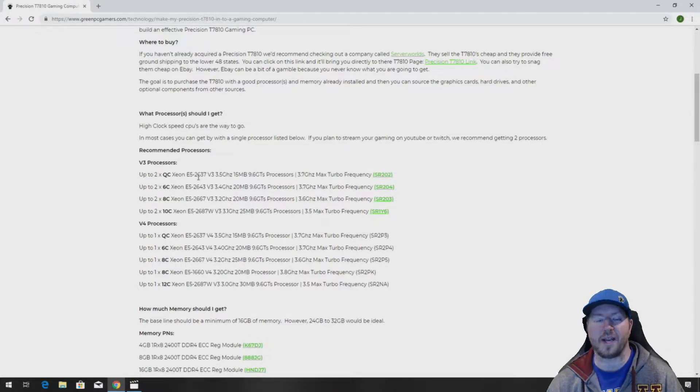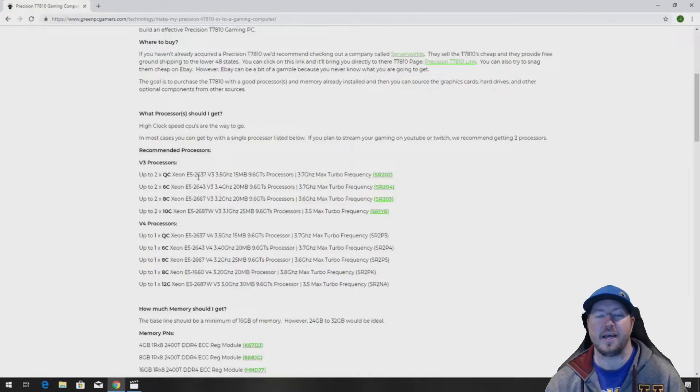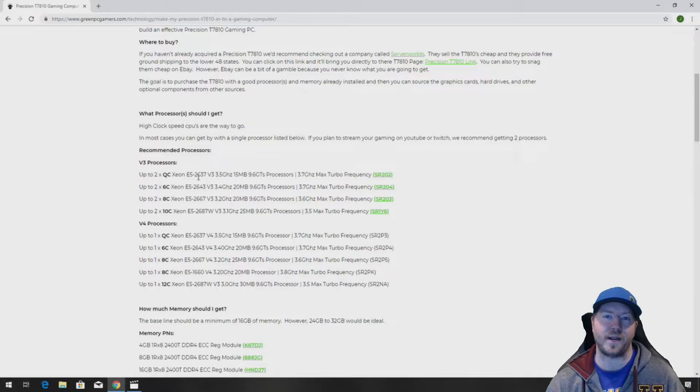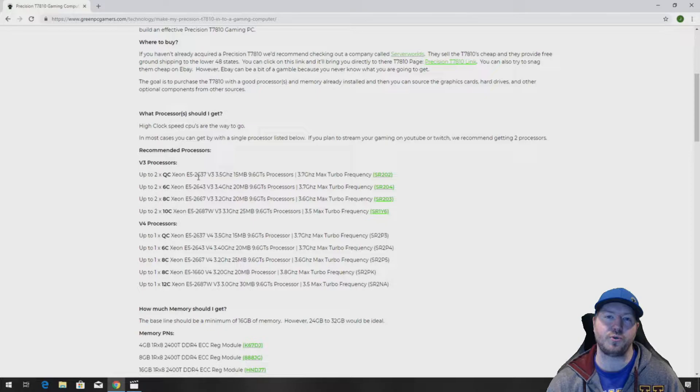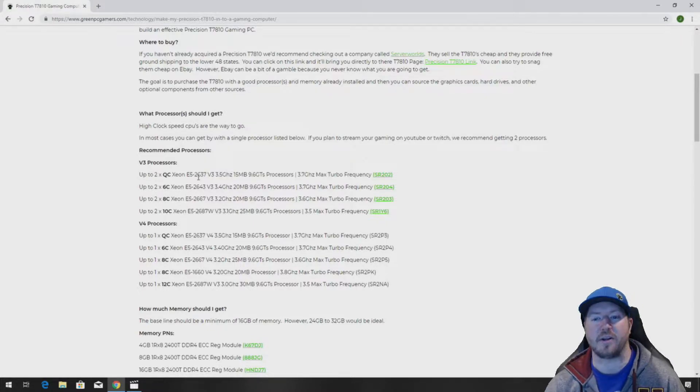we ended up using a Precision T7910 liquid cool heatsink because they have a heatsink where it has the radiator, the fan and the heatsink that attaches to the actual processor all stacked on top of each other.